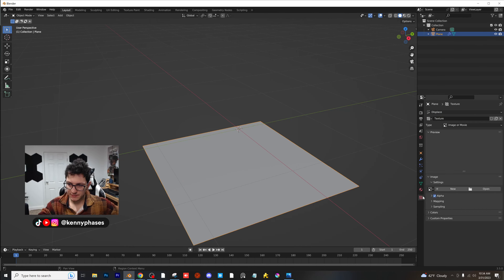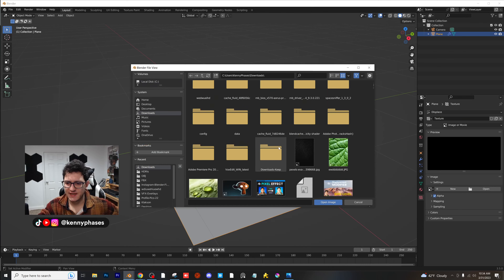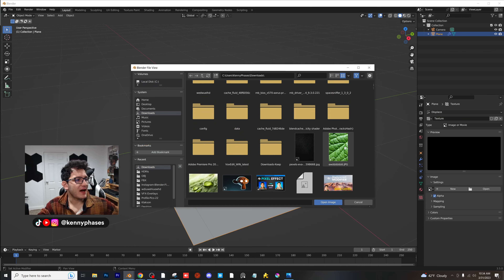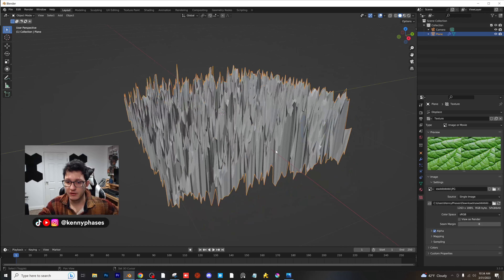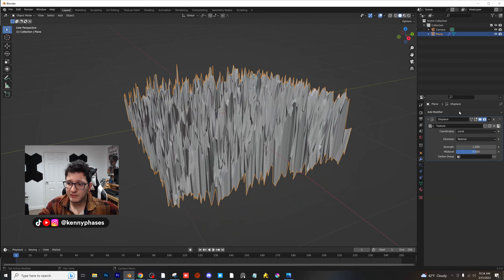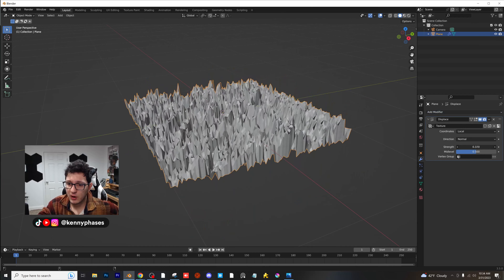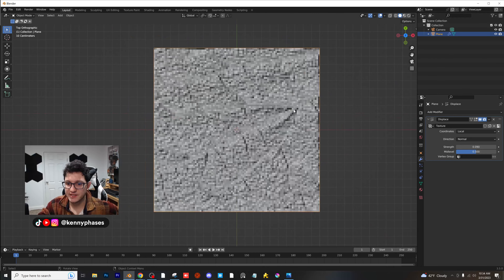New displacement, and we're going to select an image. I'm going to go to my downloads folder - I found this awesome image of a leaf texture. I'm going to go ahead and show you what this is going to do. You're going to double-click on that and be like, whoa, Kenny, that looks horrible. It doesn't look like a leaf at all. Calm down. We're going to go ahead and lower that strength a little bit. I'm going to go to my top-down view so you can really see.